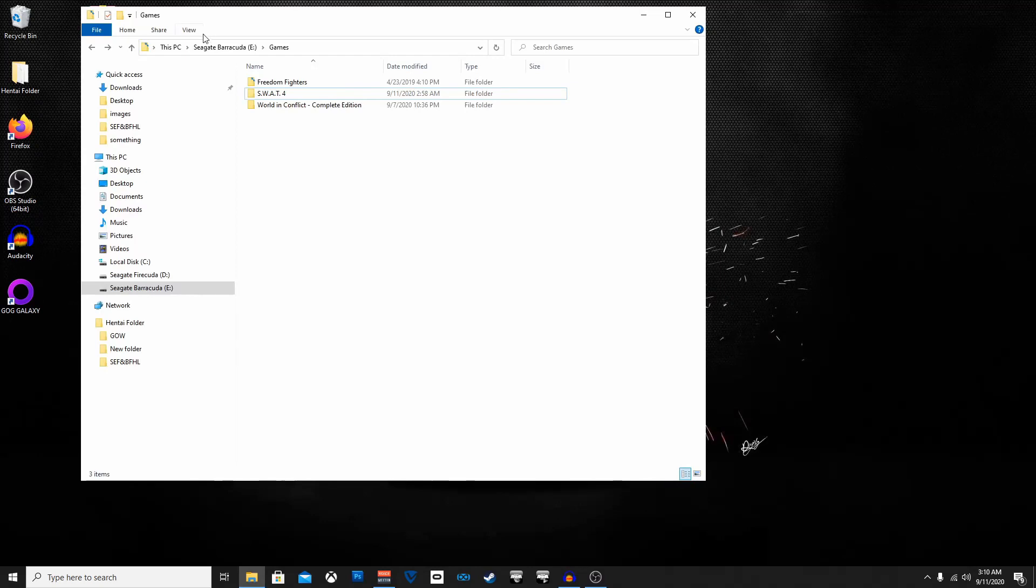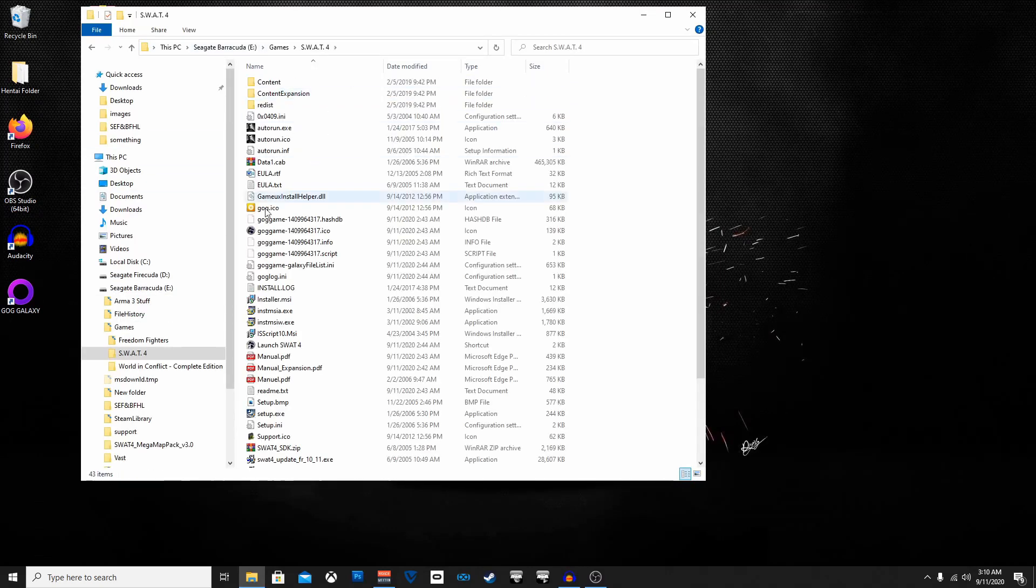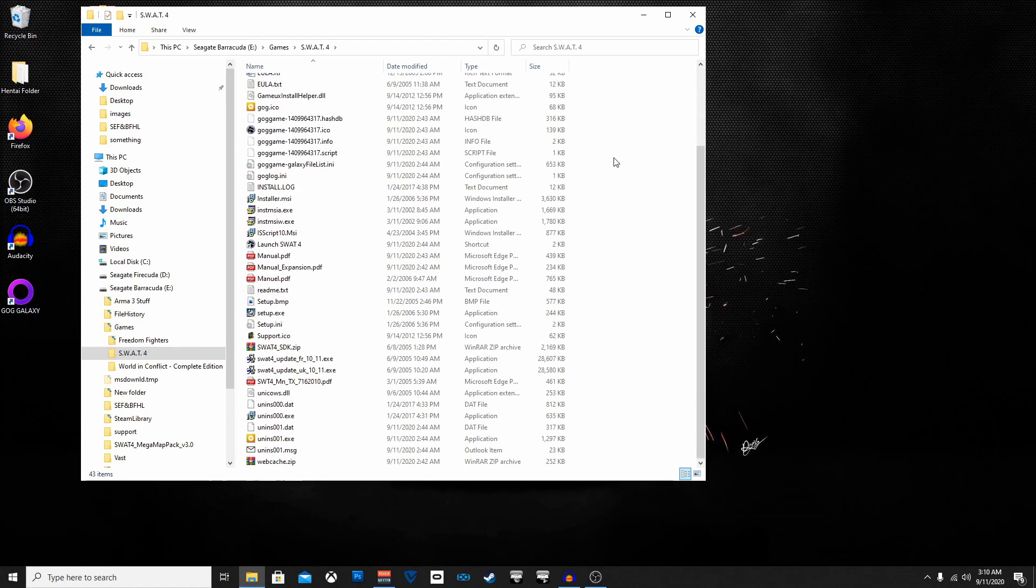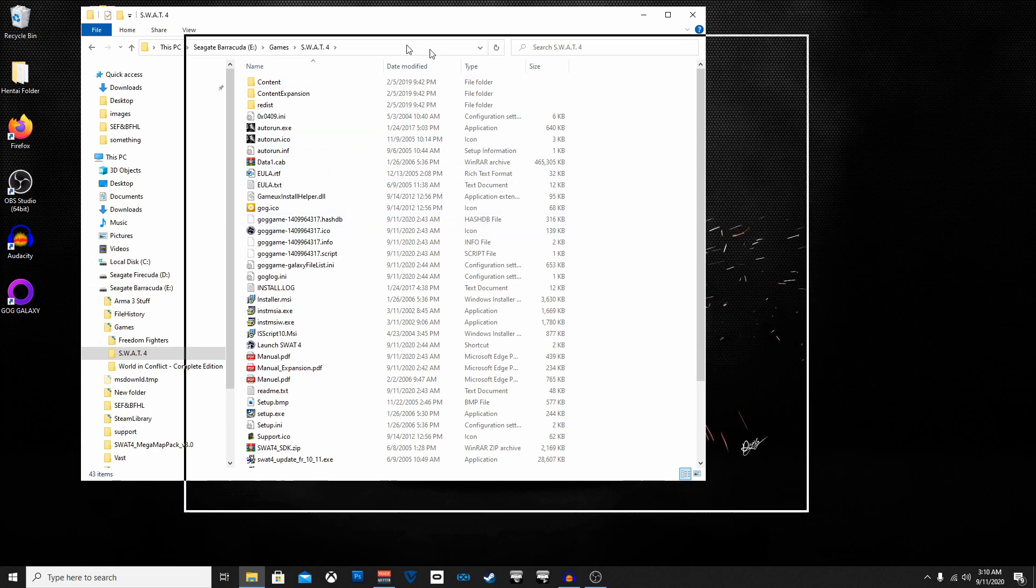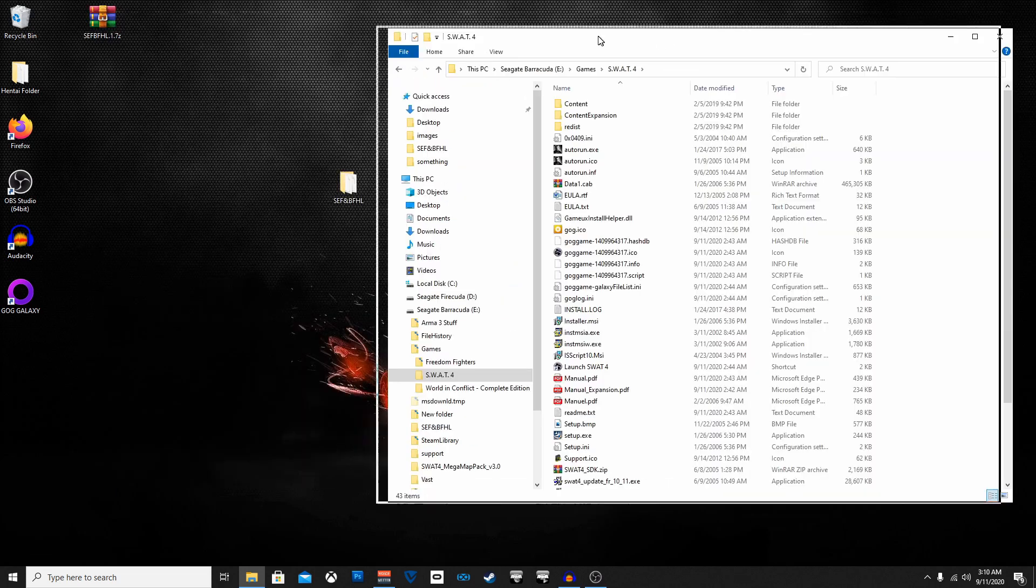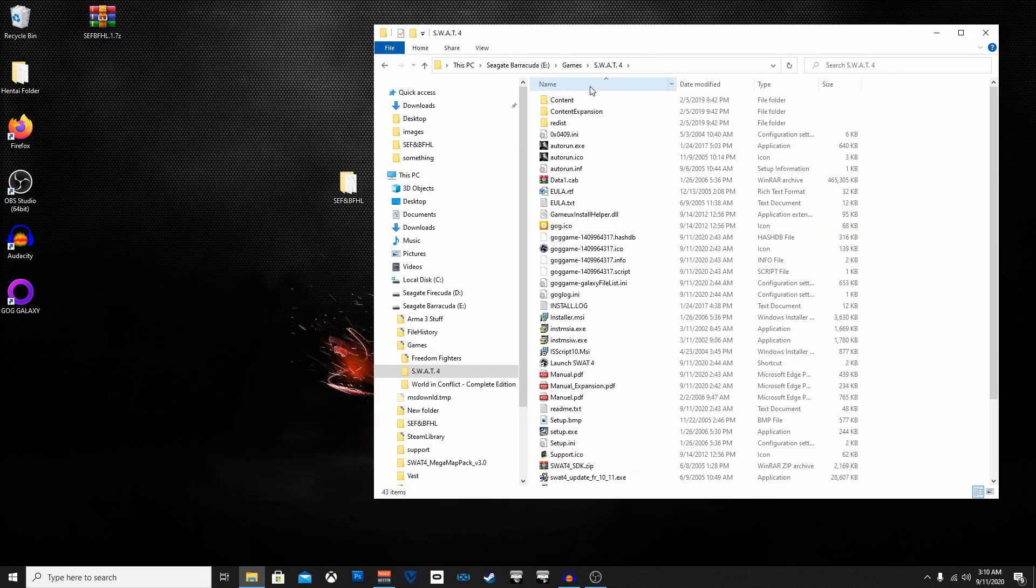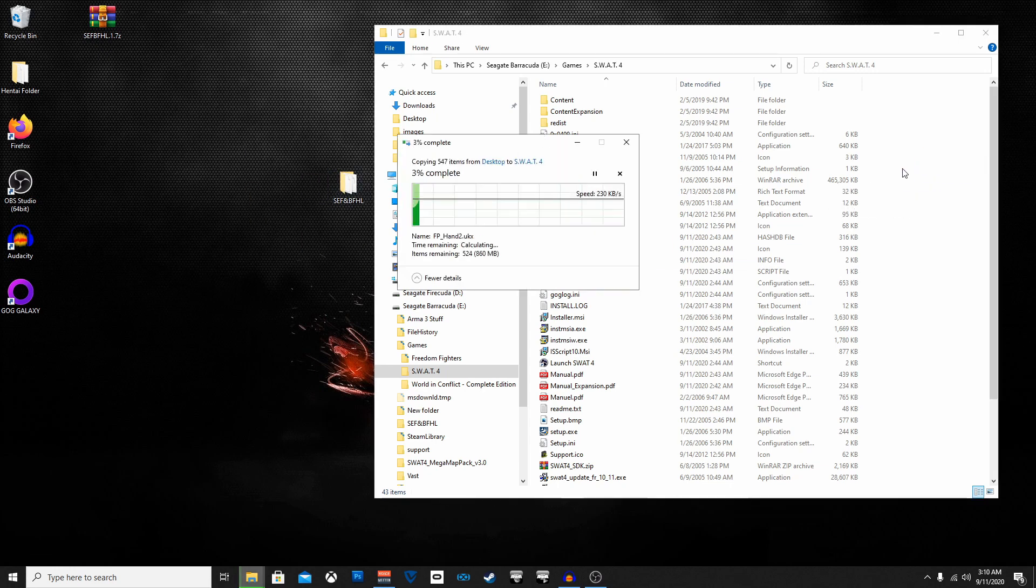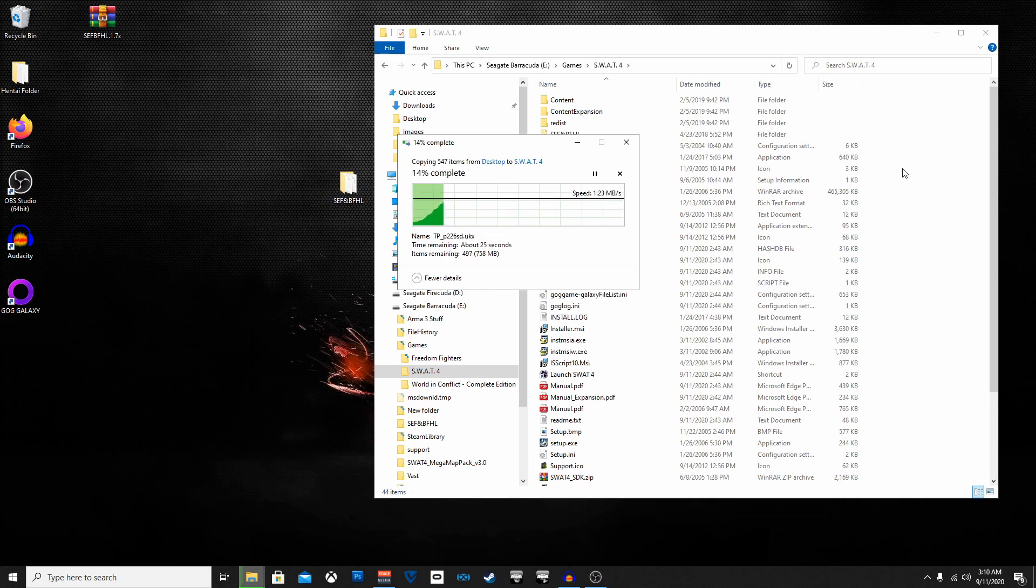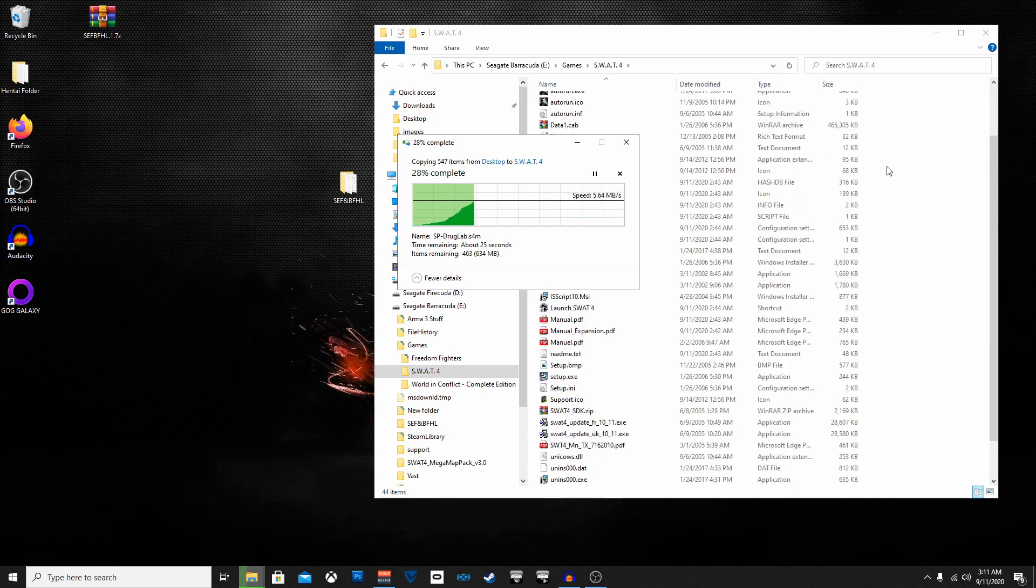And here's the SWAT 4 folder. So this is where you'll find the GOG Galaxy version, Gold Edition of SWAT 4. So you're going to take this and you're going to drop it in there. Once it's done copying the files and transferring over from one hard drive to the other, if it's just on the C drive it'd just be instant.